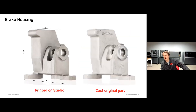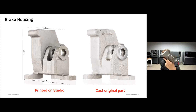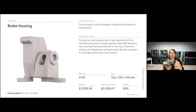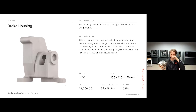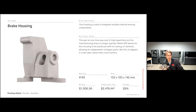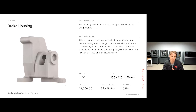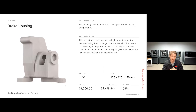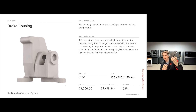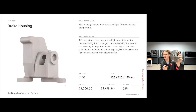A really good example is this brake housing. You can see the original cast component on the right, and the version printed on the Studio System. This is a brake housing used to integrate multiple moving components in a large articulating machine. Originally cast in very high volumes, they're no longer making this component but still need a few replacements every year. Rather than keeping that foundry running, they don't have to worry about tooling or demand — the cost stays flat. This part is printed in 4140 for about a thousand dollars, compared to almost $2,500 for CNC machining. Simply pull the file, throw it on the printer, and send it out in a few days.